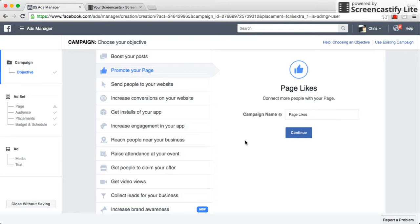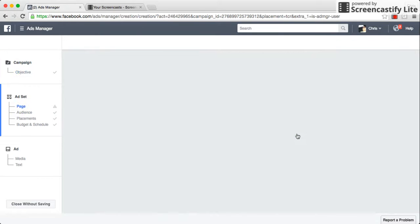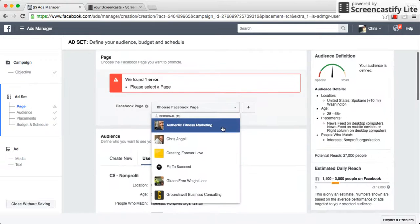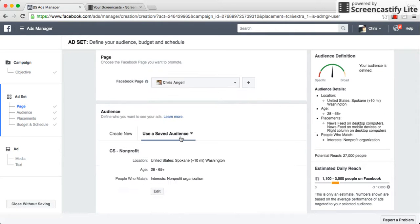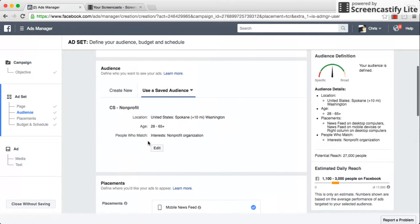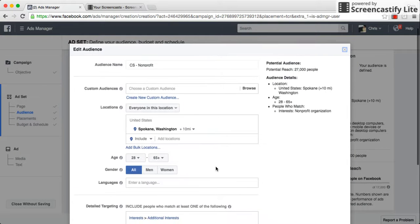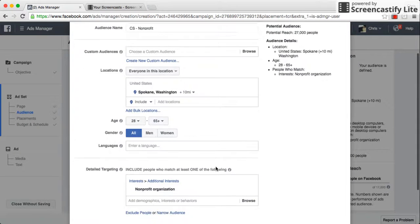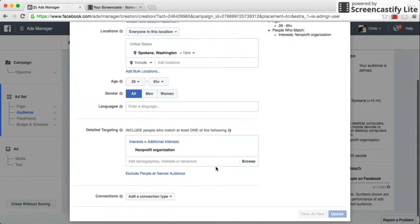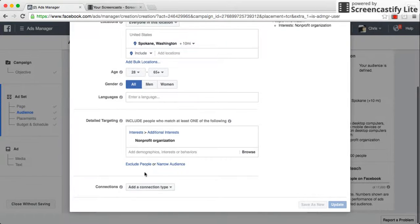Alright Oksana, let me show you where the conflict is that Facebook's telling you. We're in the Ads Manager, we're creating an ad, we're in a campaign, now we're going to the ad set. We pick the page we want and then as we scroll down, let's go into our audience for a minute.